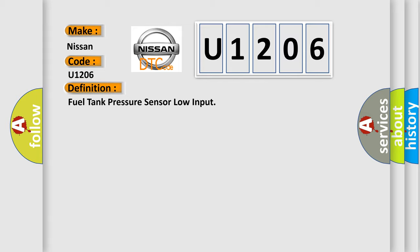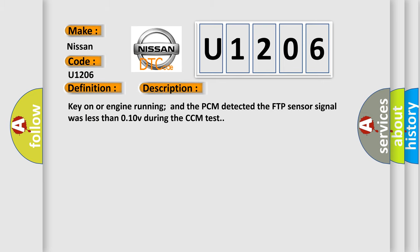And now this is a short description of this DTC code. Key on or engine running and the PCM detected the FTP sensor signal was less than 0.10V during the CCM test.